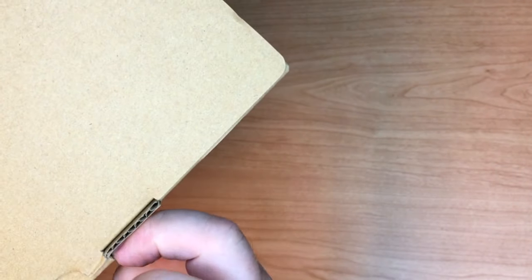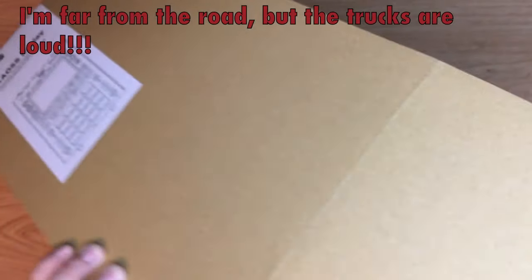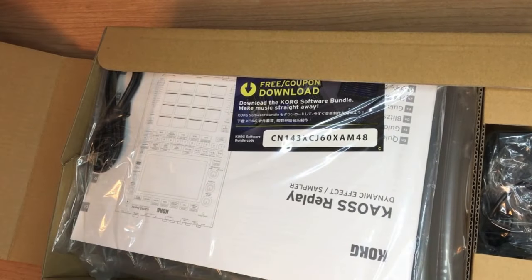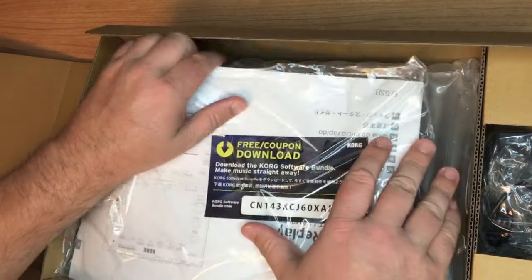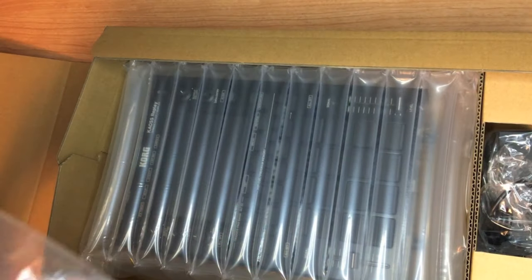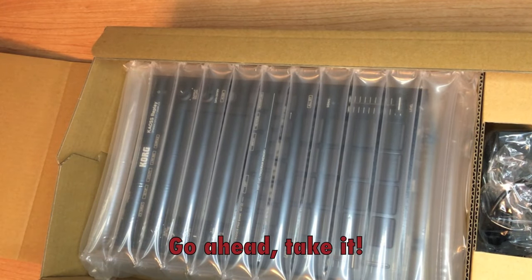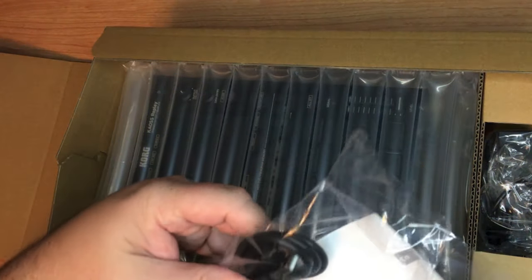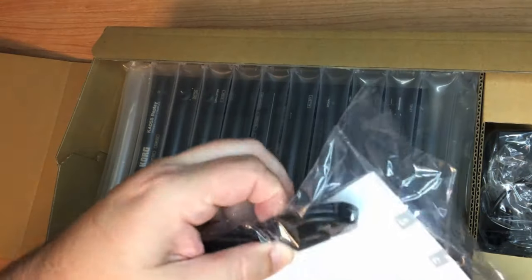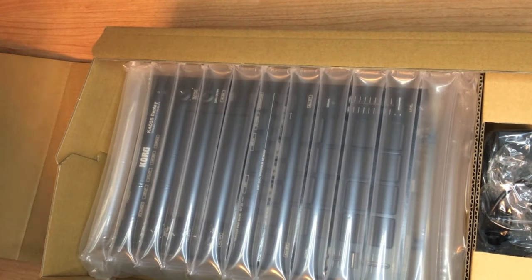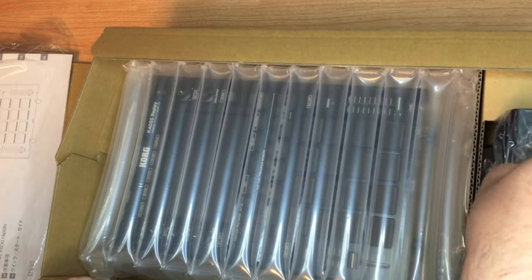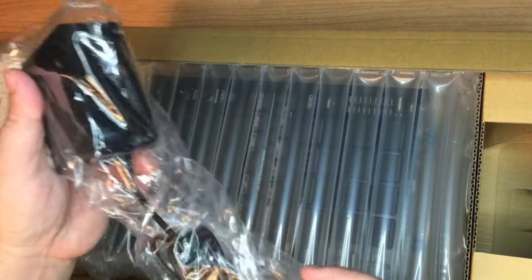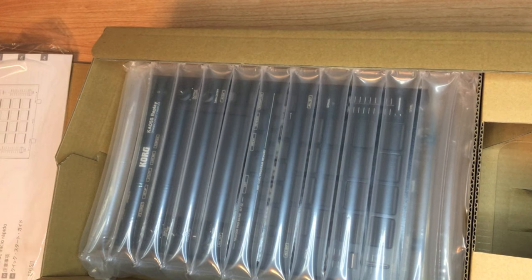So now that I have the box I'm trying to figure out how it opens. I think I just figured it out. Open from this end. And let's see what we got. Okay. Hey that's mine. Oh download the Korg software bundle. Make music straight away. I might just let somebody have that. But so we've got a manual, the USB cable right here, and then we've got a power adapter. Go ahead and...